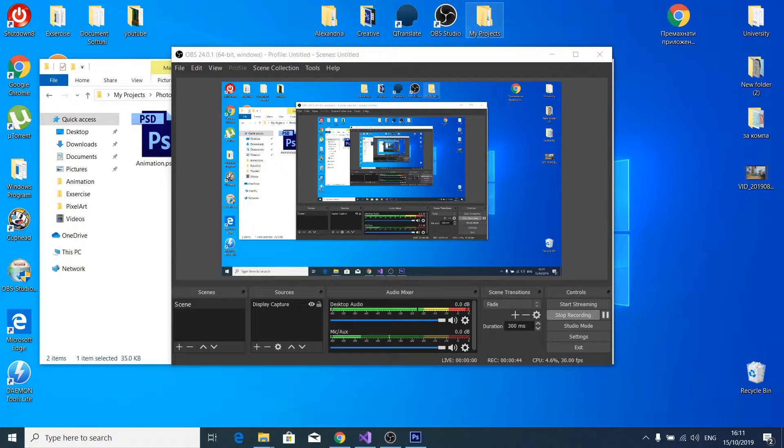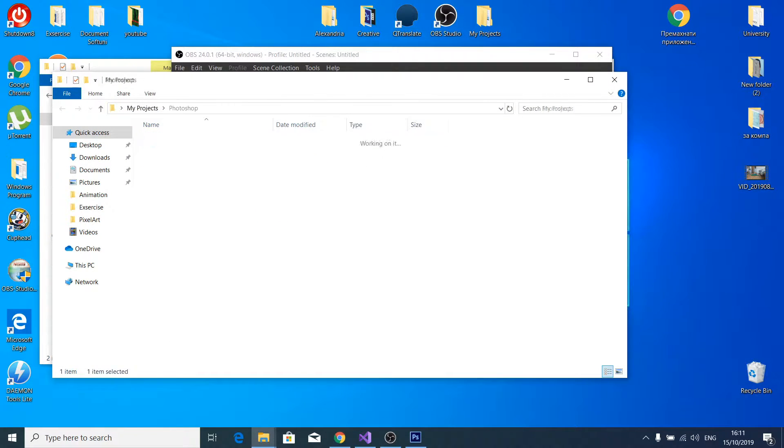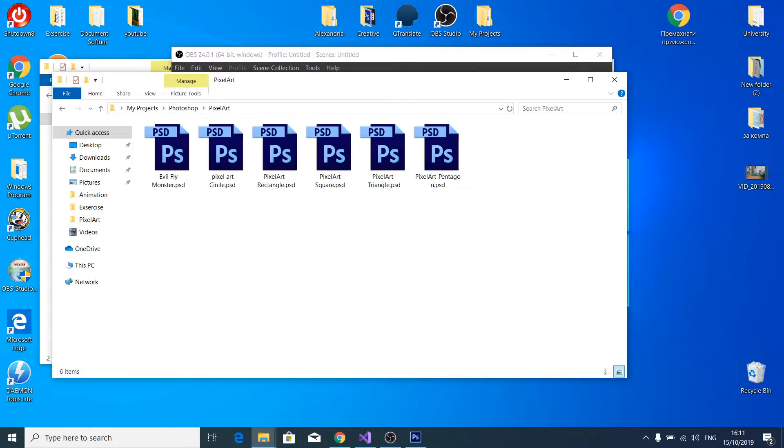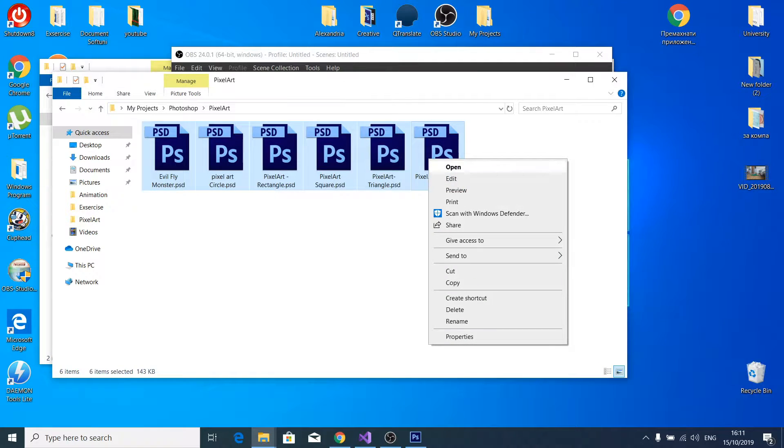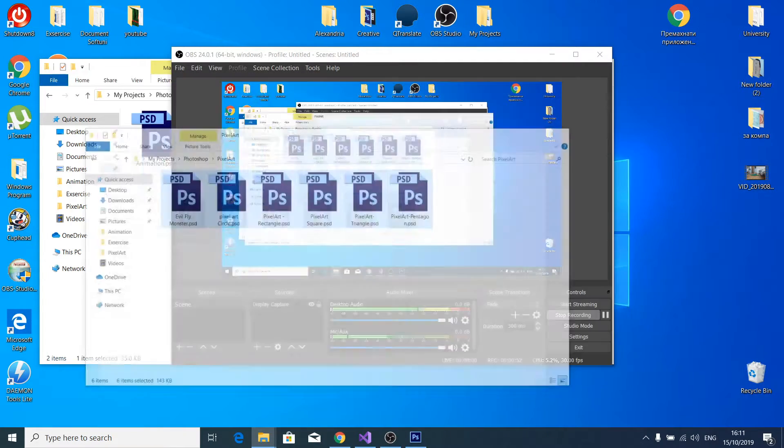These pixel characters, about 5 or 6 images, are based on geometric figures: triangle, rectangle, square, circle, and pentagon.